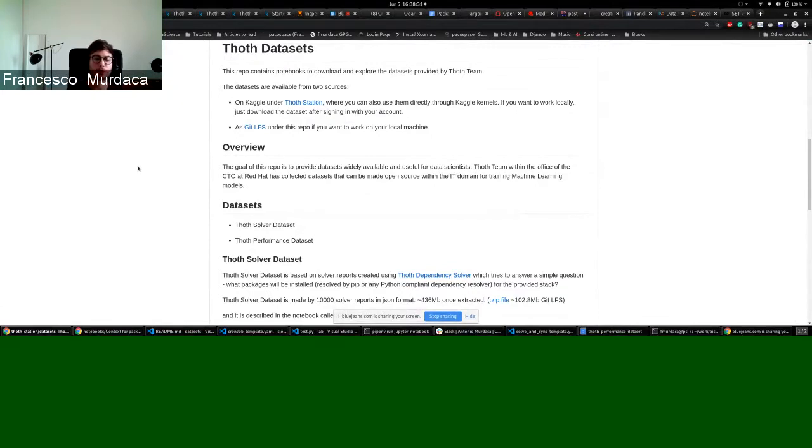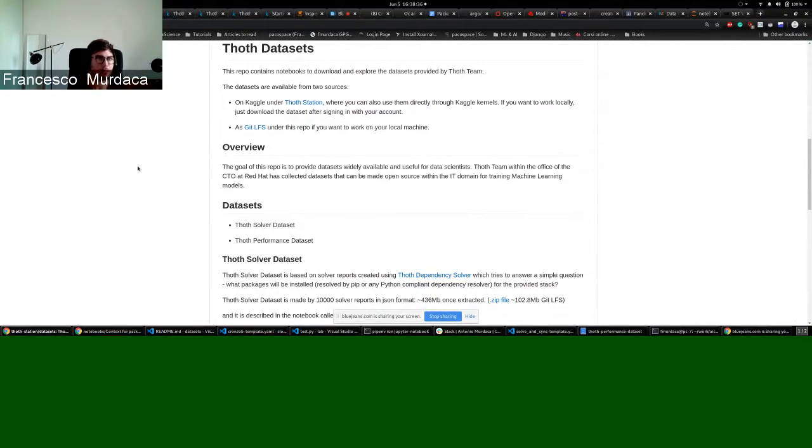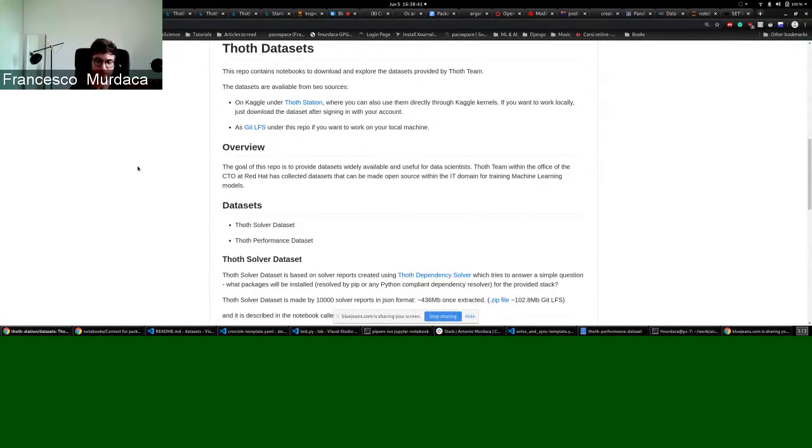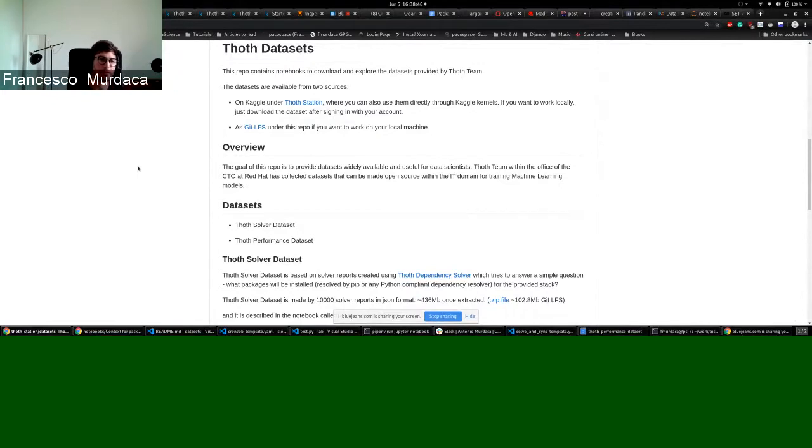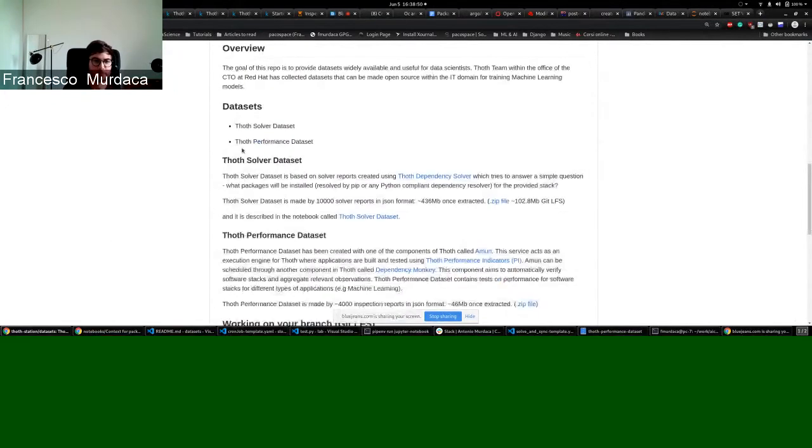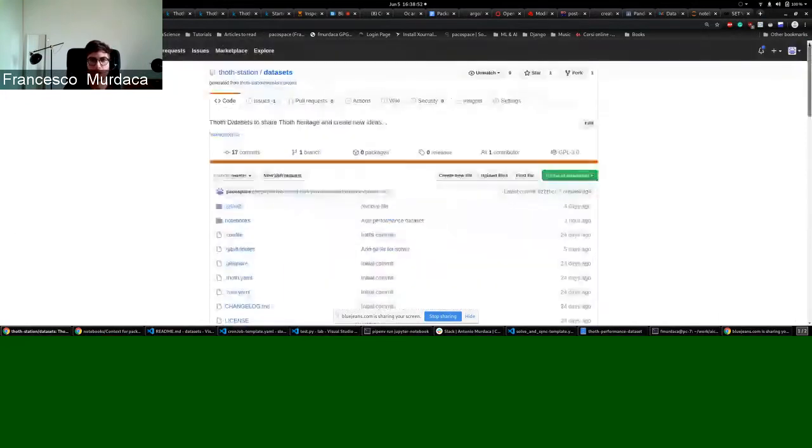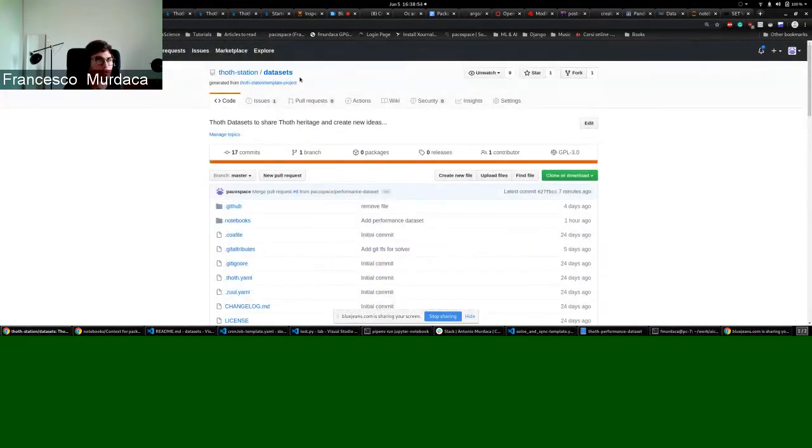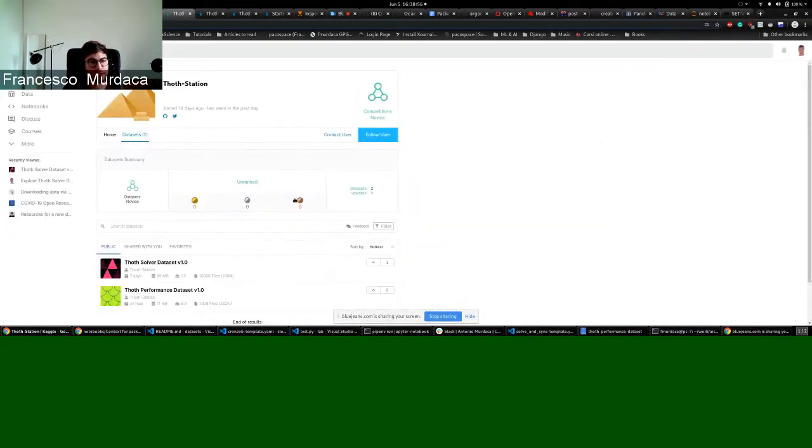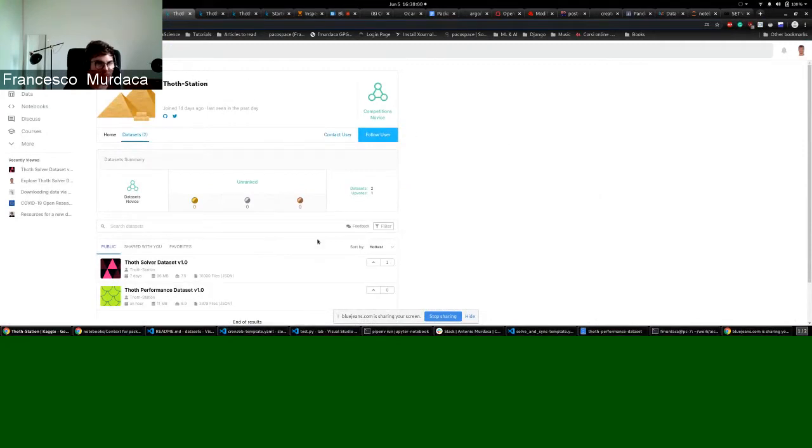But what we want to do is provide these datasets publicly so we can share these datasets so others can try and see what can be done with them. In particular, we started with two. The first one is the solver dataset. There is a repo called datasets under the TOT station, or you can find the dataset on Kaggle under TOT station as well.